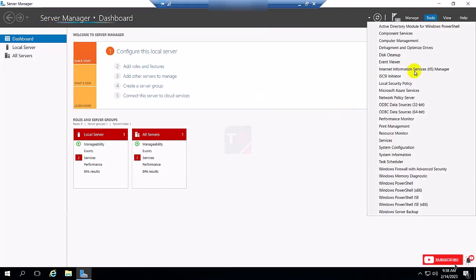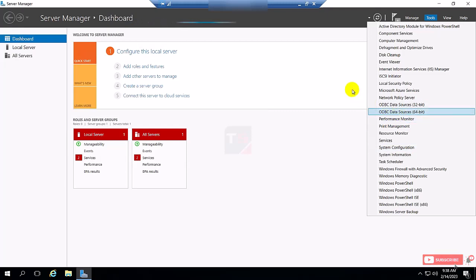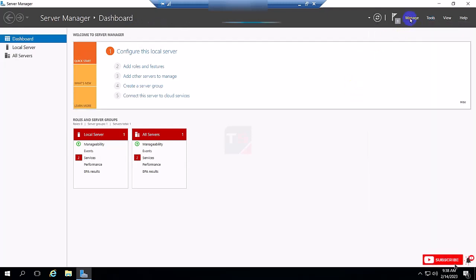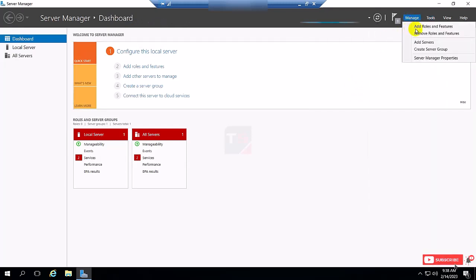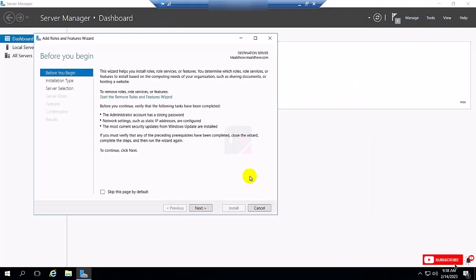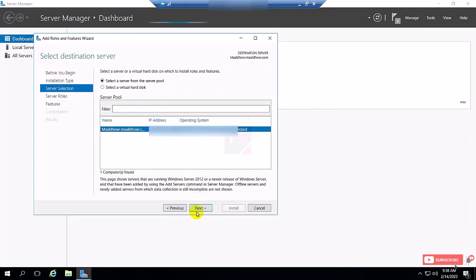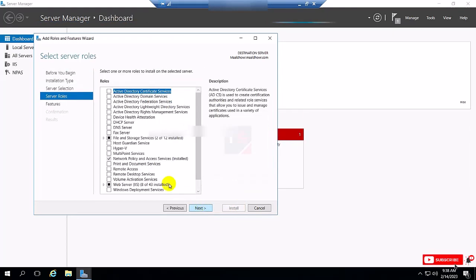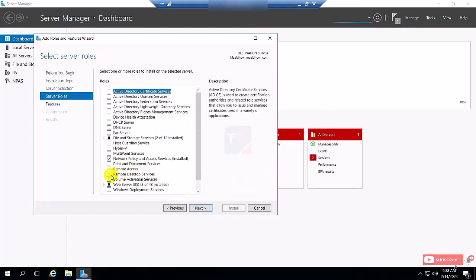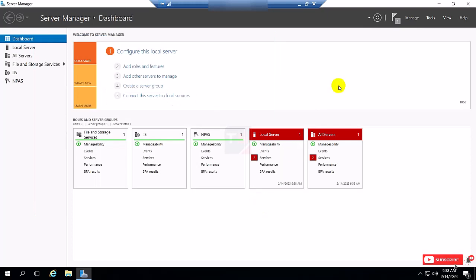Now I select Tools and you can see there is no Remote Service Manager. And again I click Manage and select Next, and you can see here the remote desktop service now is available for install, so I cancel this.